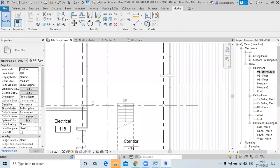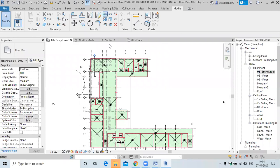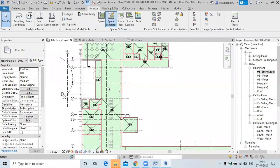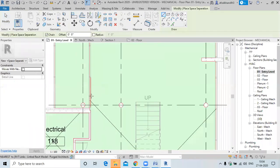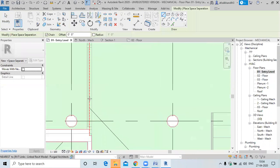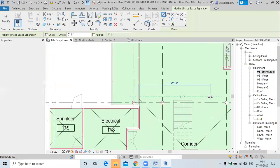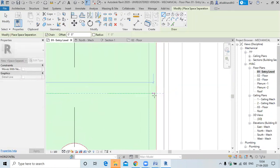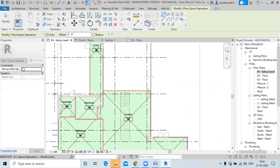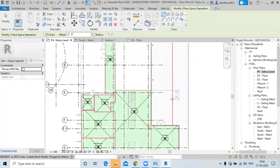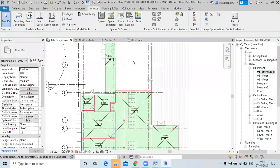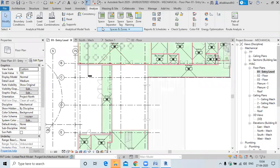Press Ctrl+Z to undo. Go to Analyze and then Space Separator. Draw from the point where you want to divide. When you draw a separator, the space is limited to that line only. Now you can create another space in the remaining area.